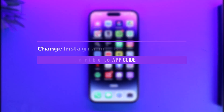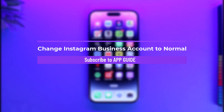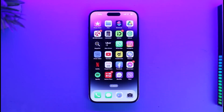Hi everyone, welcome back to our channel App Guide. In today's video, I will guide you on how you can change Instagram's business account to normal. Make sure to watch the video till the end.